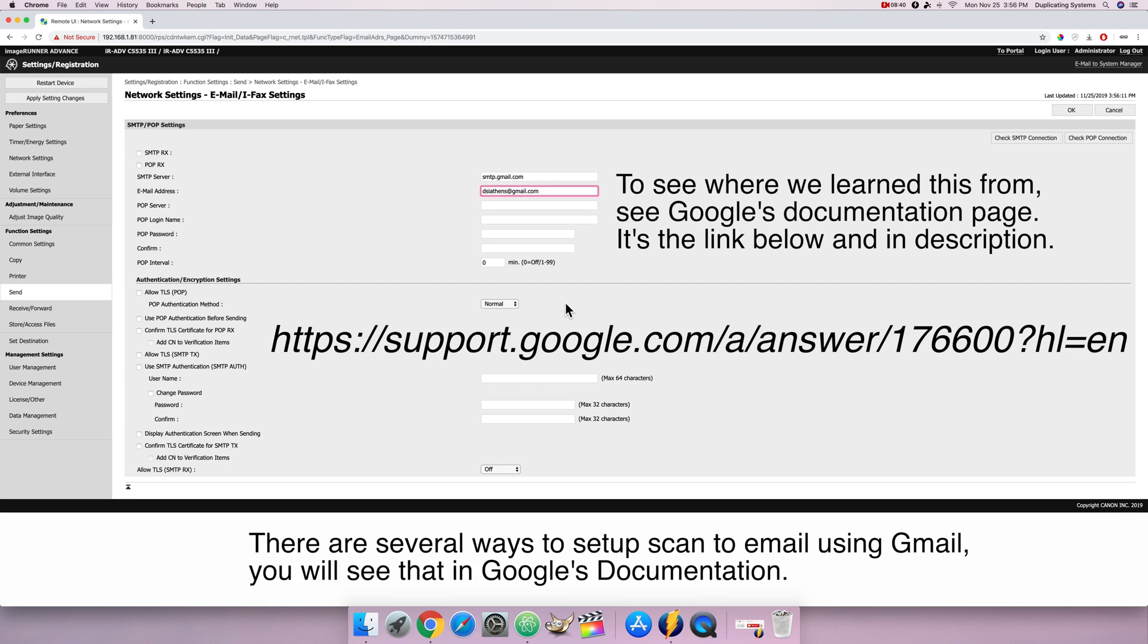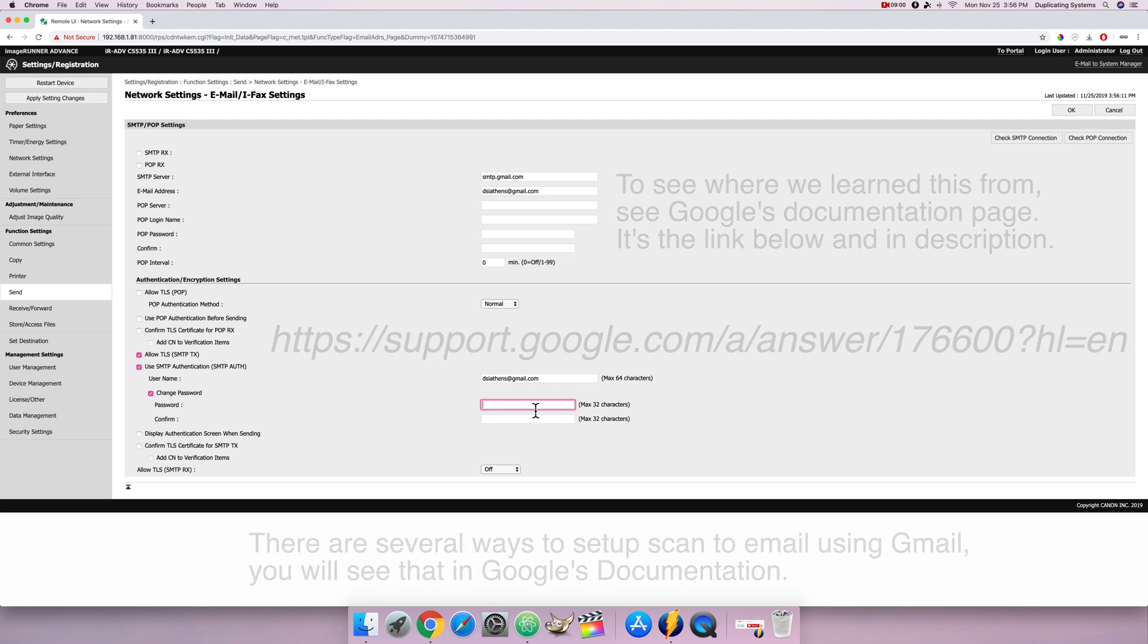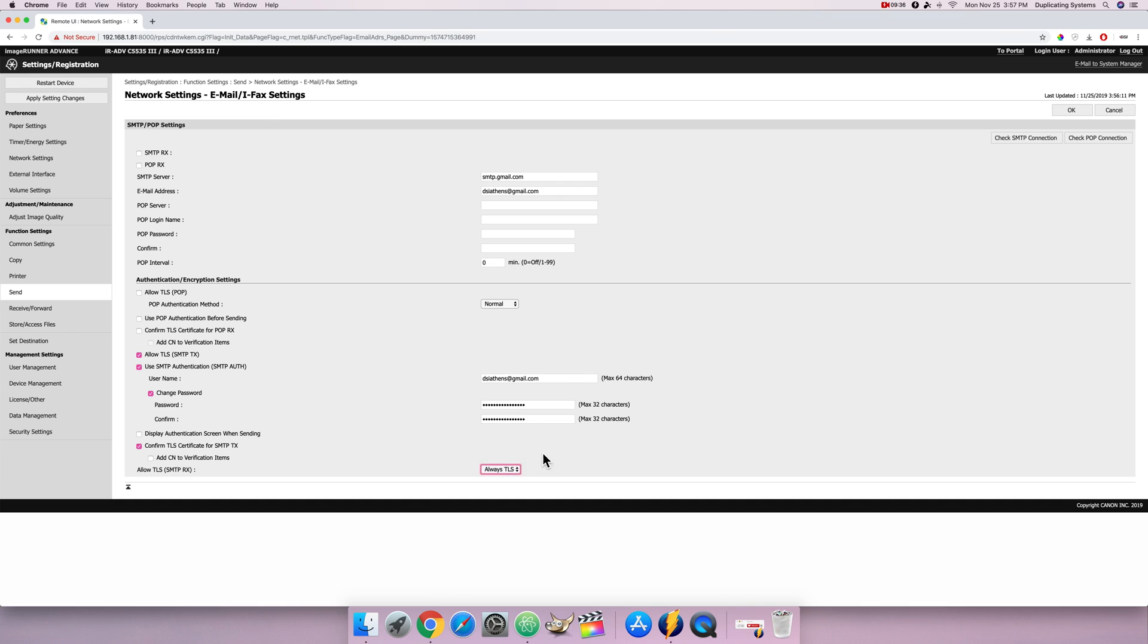Go down here click on allow TLS. Use SMTP authentication. Type in your email address again, your Gmail account. Click change password. And right here type in the password you got from the app passwords, your Google app passwords. It'll be that 16 digit password. Type it again. Now select confirm TLS certificate and always allow TLS. Lastly check the SMTP Rx box. Now press OK.